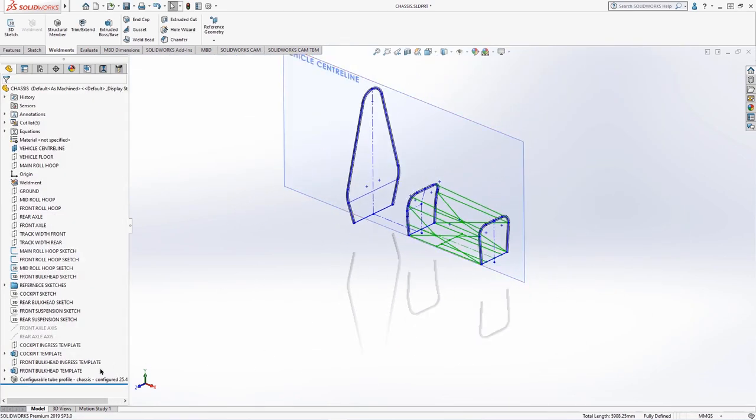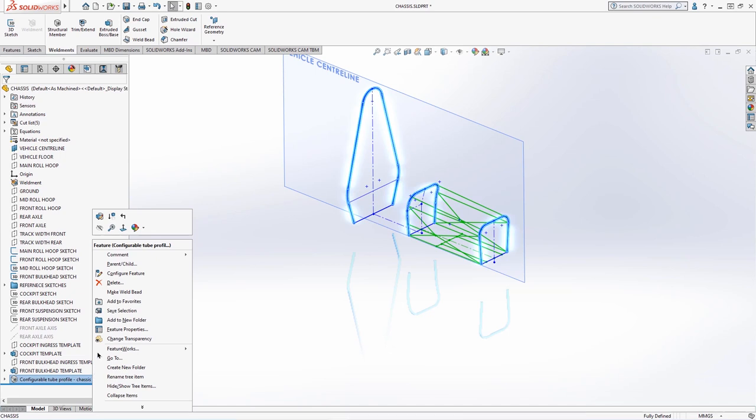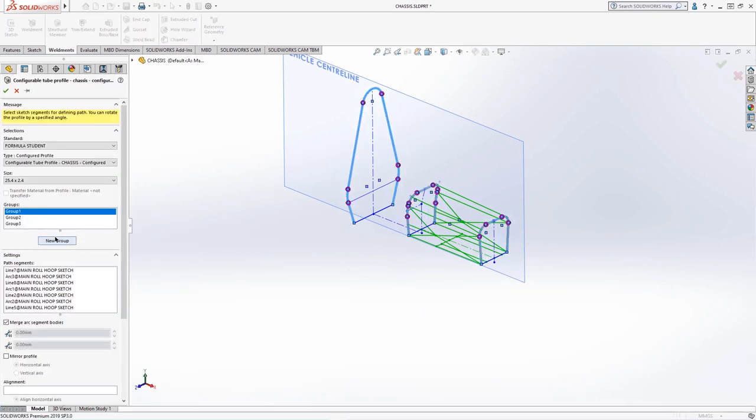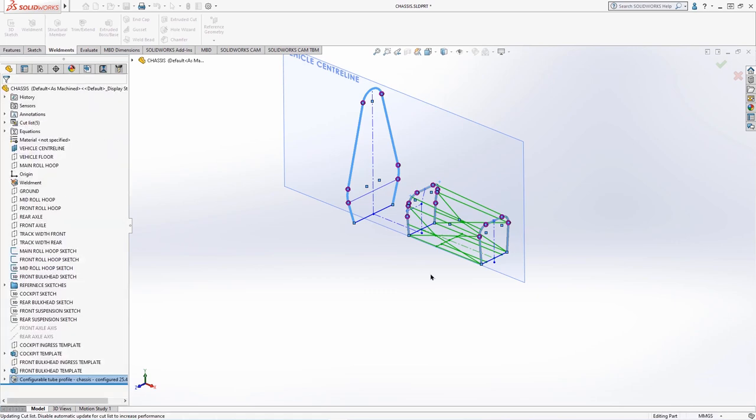Once we have created our first weldment, we can easily edit this feature to review, modify or add groups for this particular tube size.